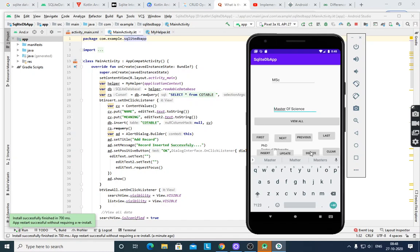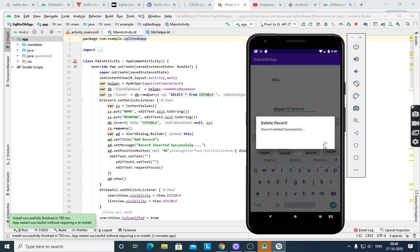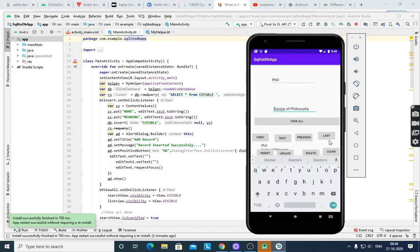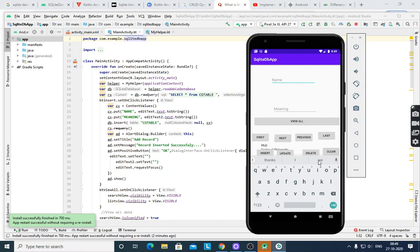Delete will delete the record. After pressing Last record, then First, Next, Next, Next — it does not contain MSc, Master of Science, because it is deleted. After pressing Clear, it will clear the fields. All the operations are demonstrated here.